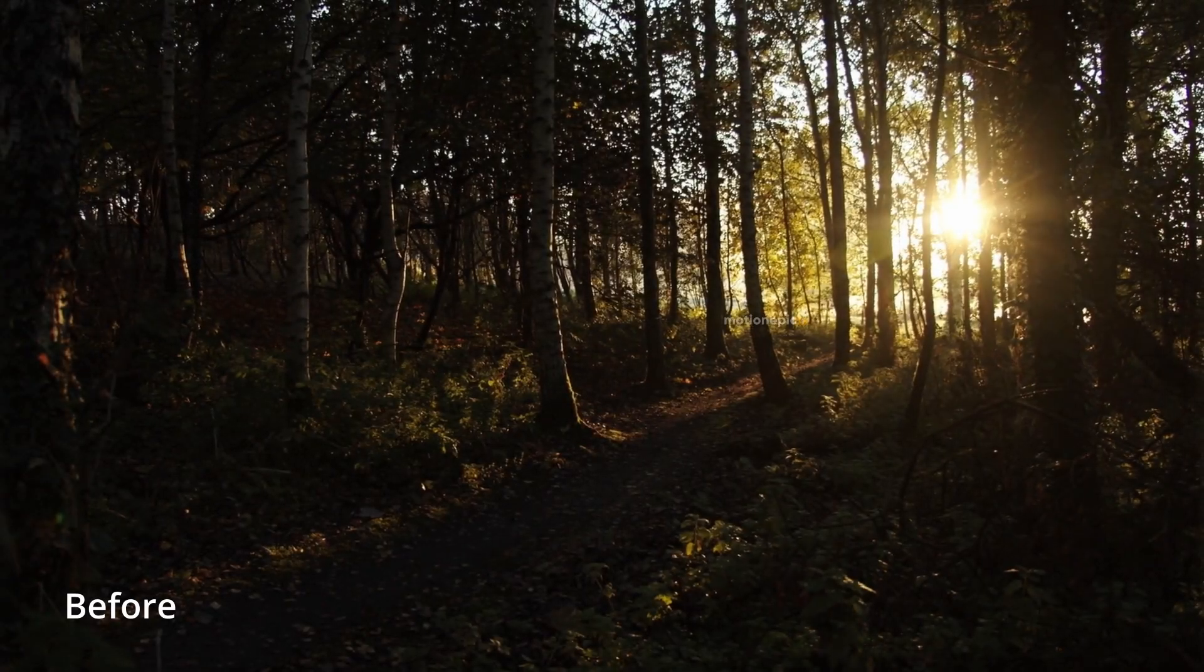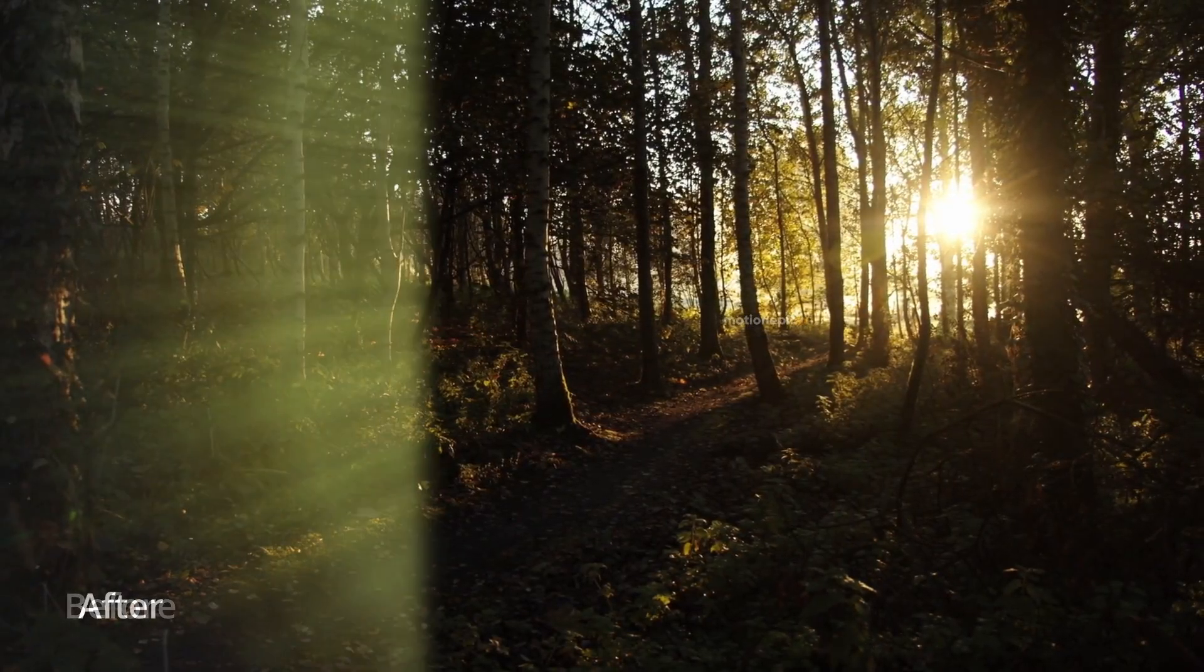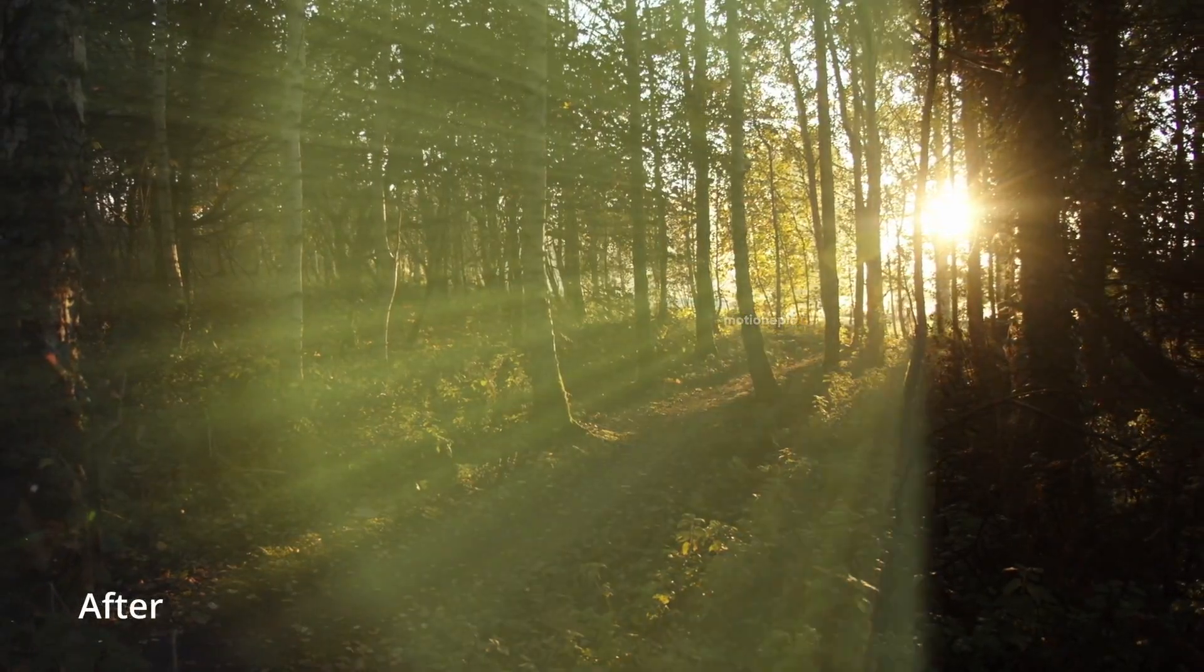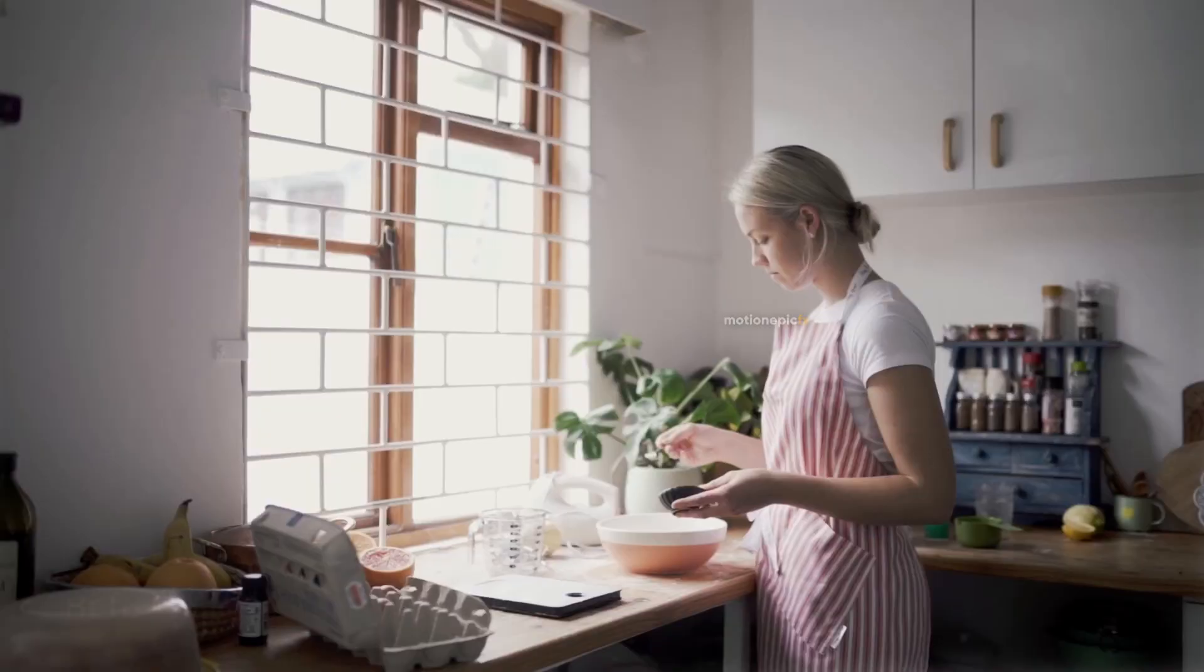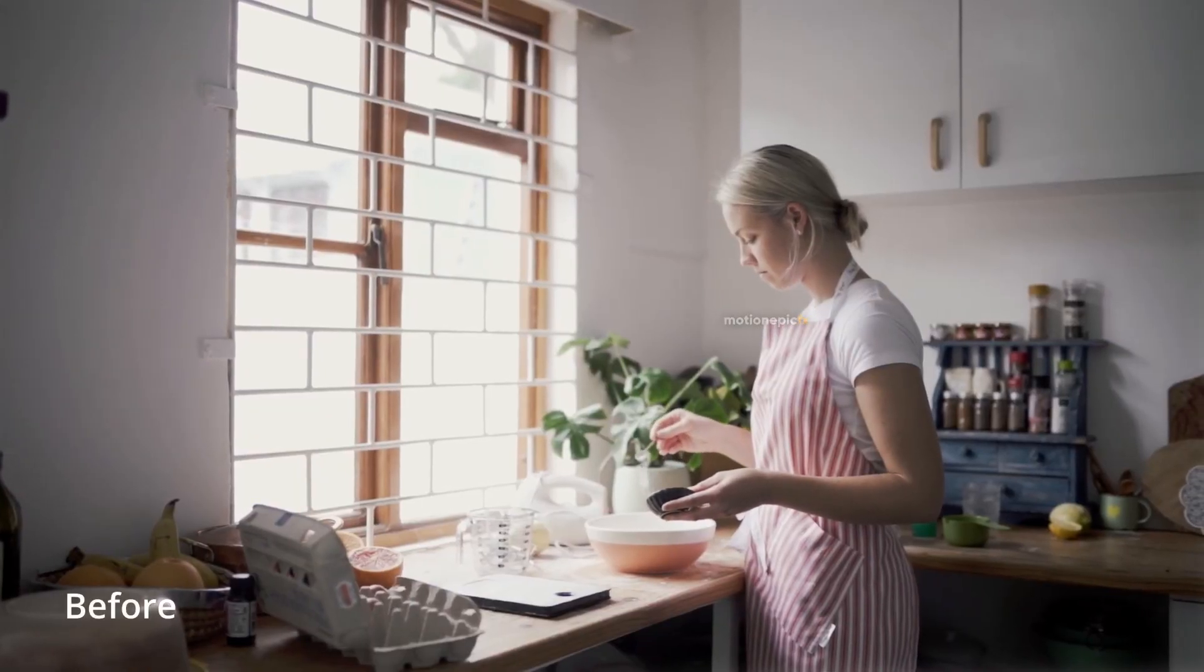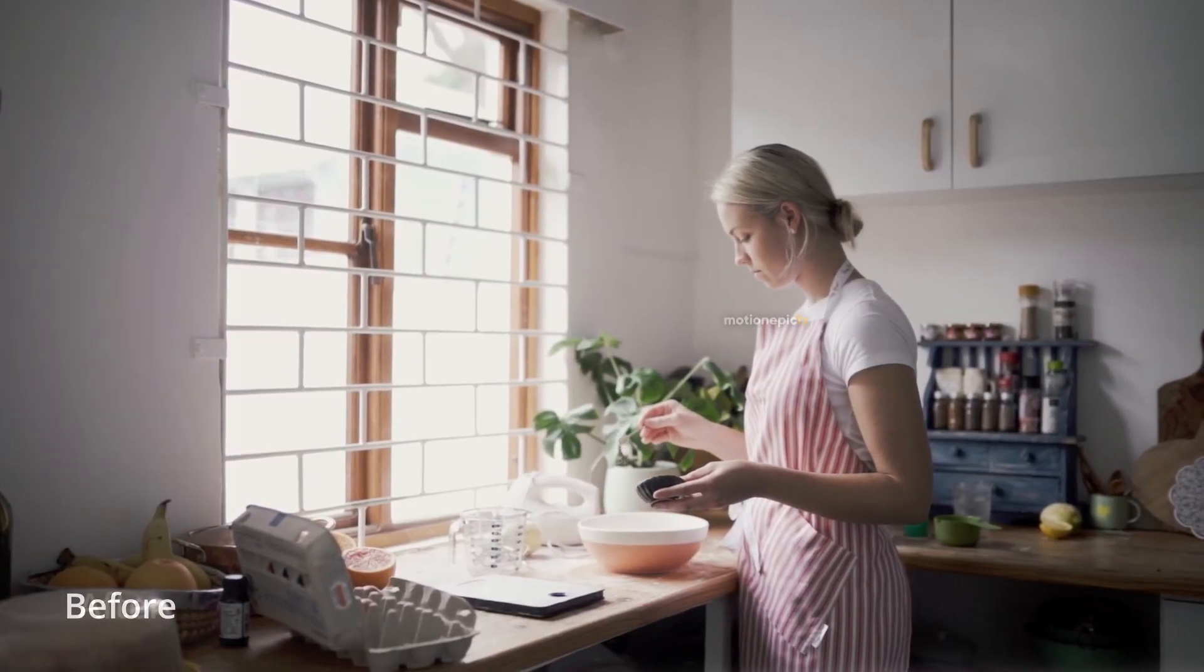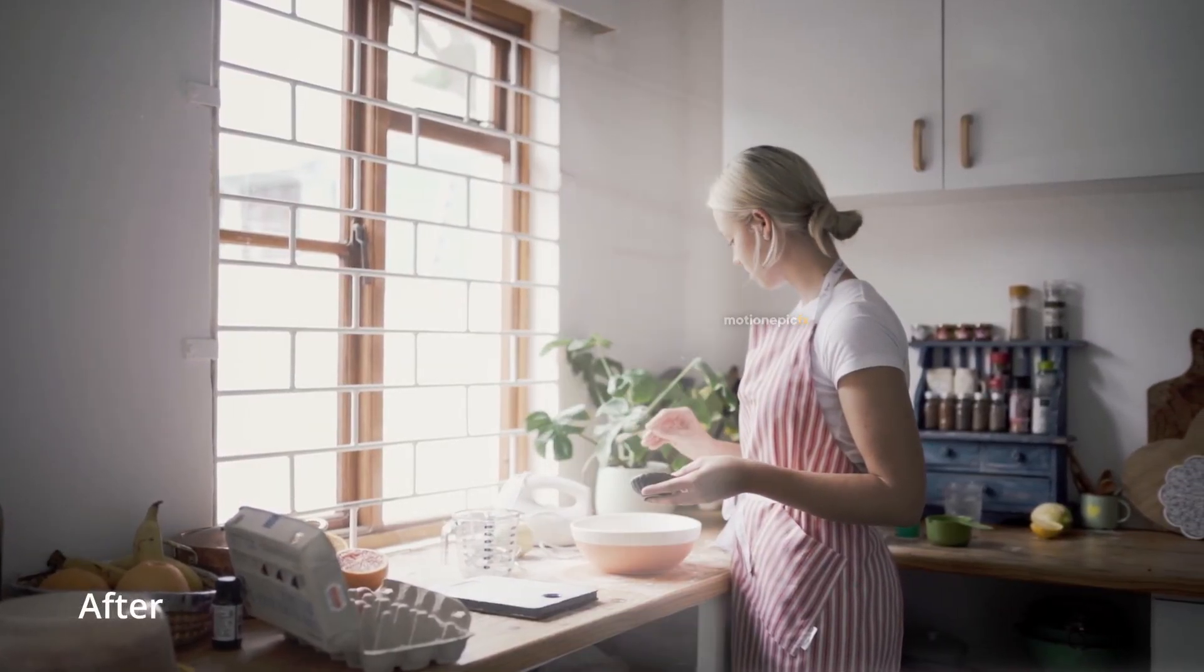Hey guys, welcome back to the channel. In this video I'm going to show you how you can add volumetric light rays into your scene inside of DaVinci Resolve.